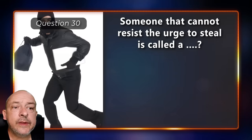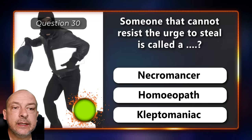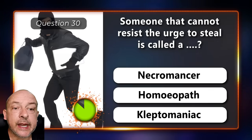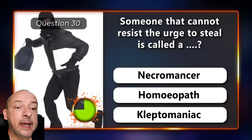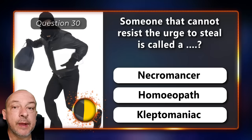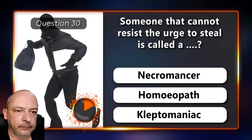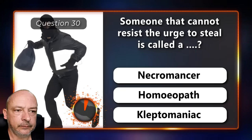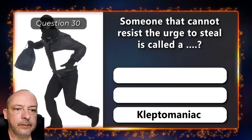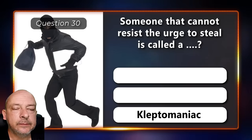Someone that cannot resist the urge to steal is called a Necromancer, a Homeopath, or a Kleptomaniac? It's a Kleptomaniac.